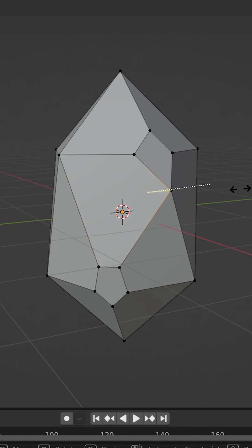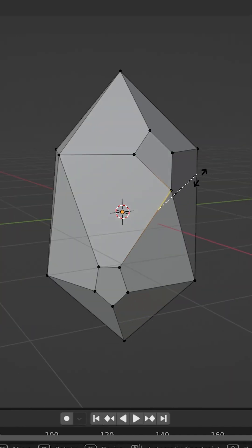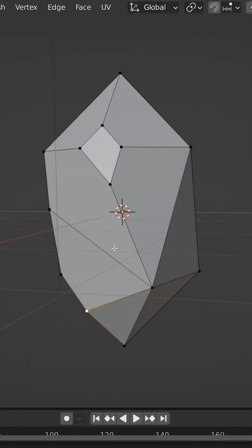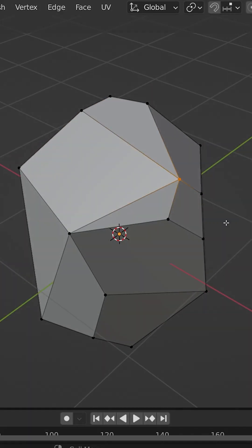Now double tap G to edge slide your vertices into each other. Make sure you have the auto-merge button enabled so they actually merge together. Then you can repeat this process around the shape to get an interesting looking rock.